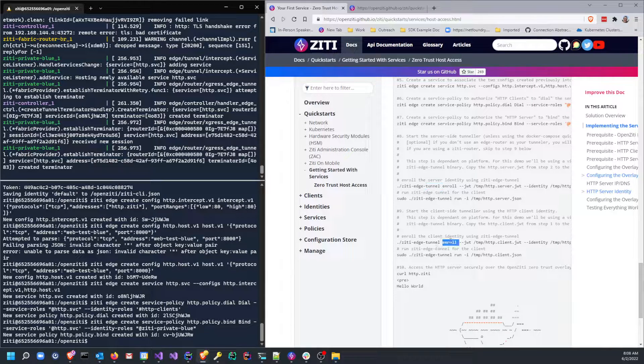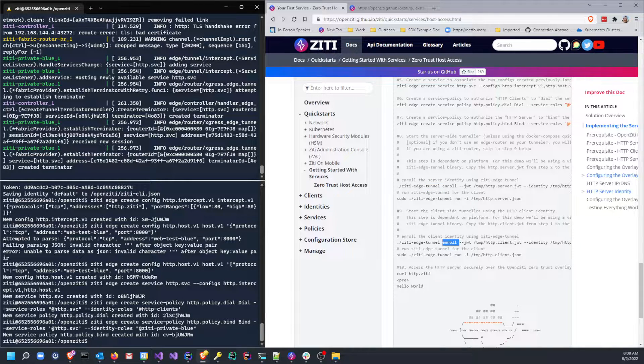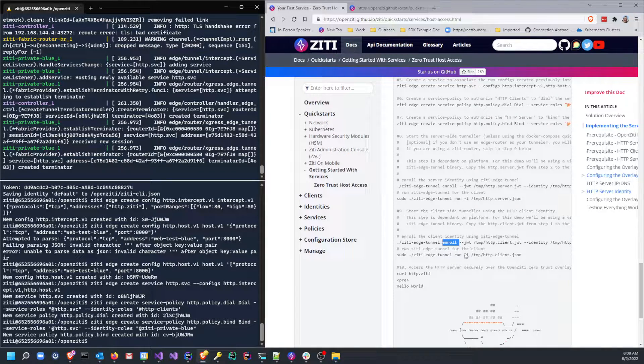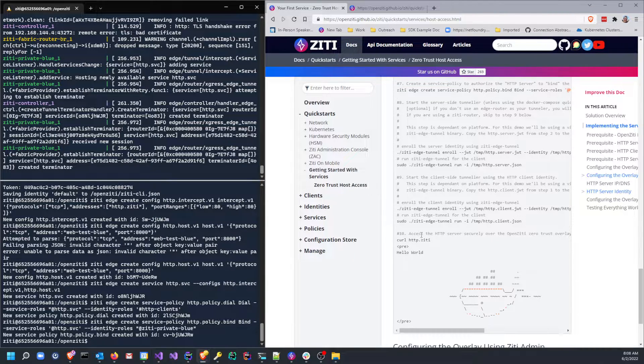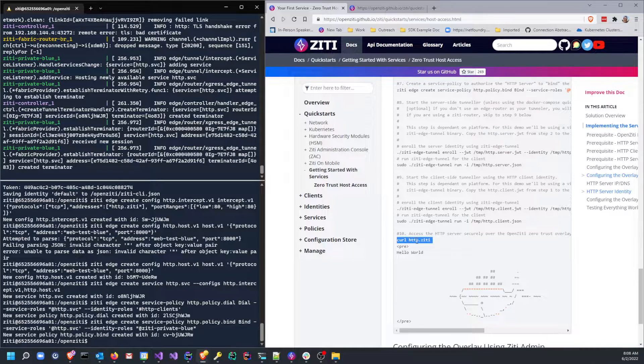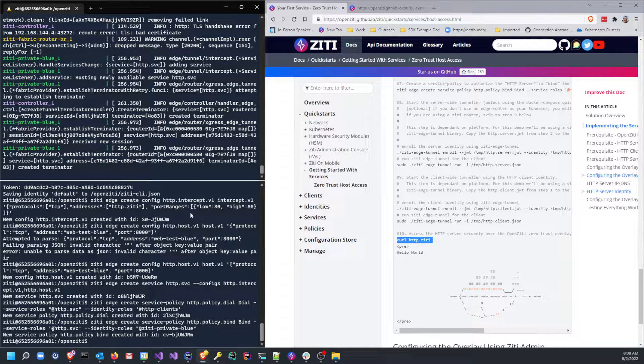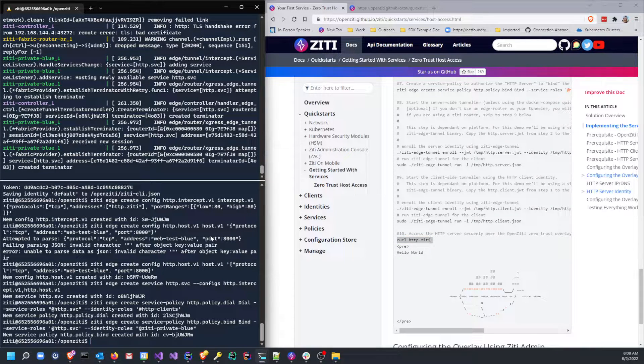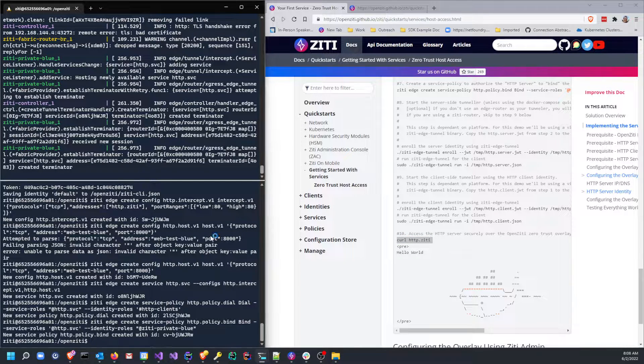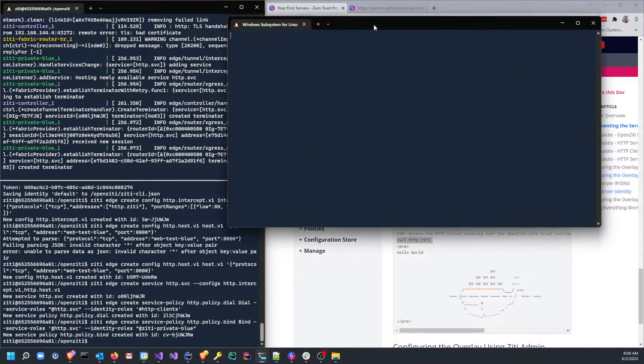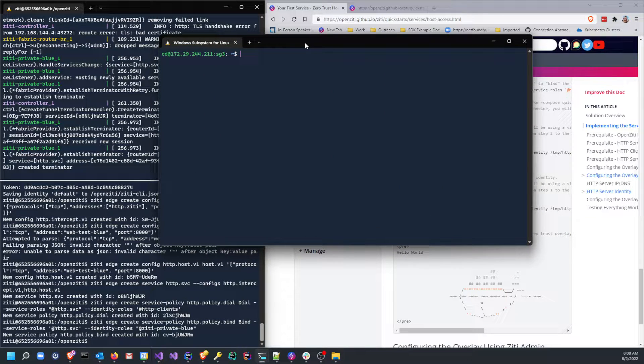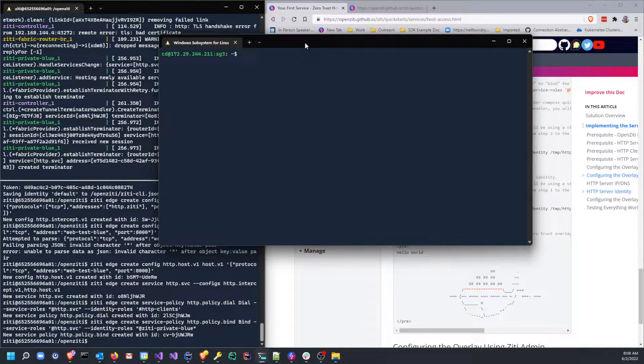I don't have to do this ziti enroll because I did that using my Ziti Desktop Edge for Windows. I don't need to enroll the server or the client. The server's already enrolled as part of bringing it up in docker-compose. So now I should be able to just issue a curl to http.ziti.